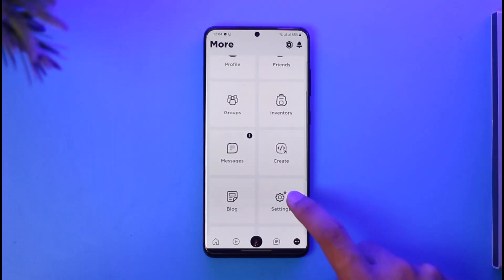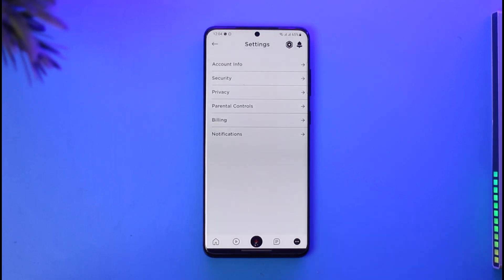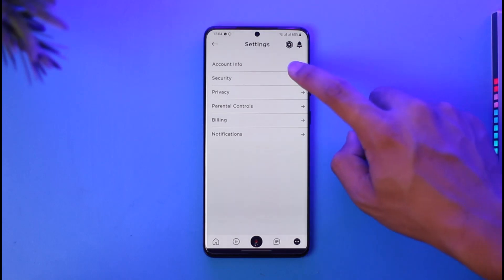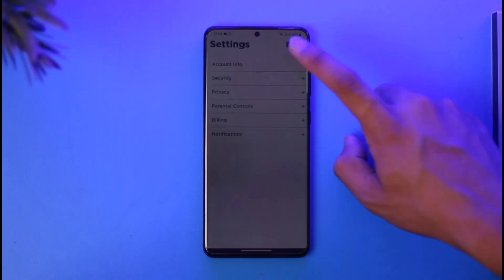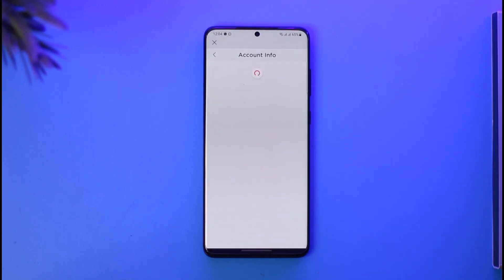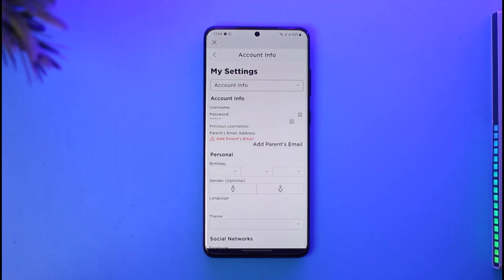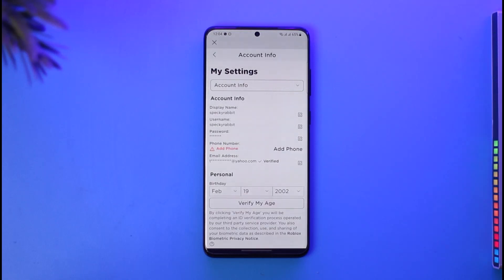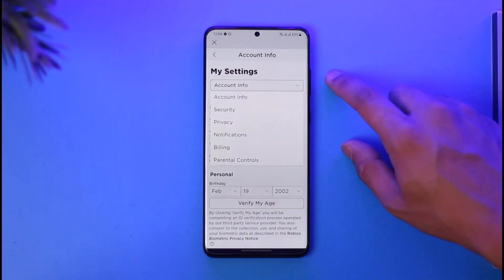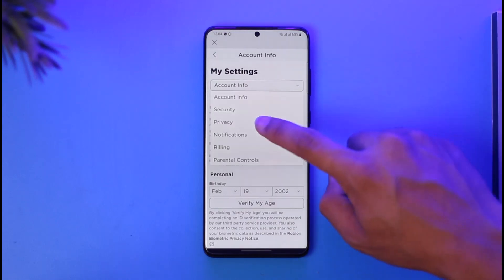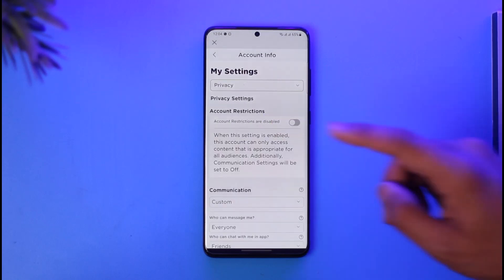Then you want to scroll and look for the option called Settings. Once you go to Settings, you want to go to the option called Account Info, which is at the very top of the screen. Once you tap on Account Info, you're going to see this type of interface. From here, tap on Account Info and then simply go to Privacy.